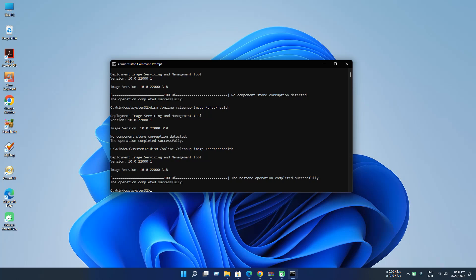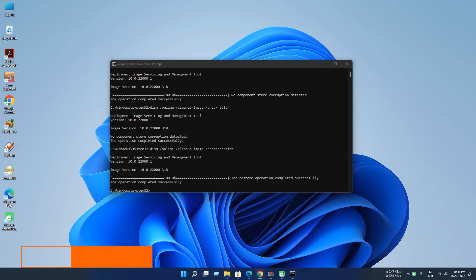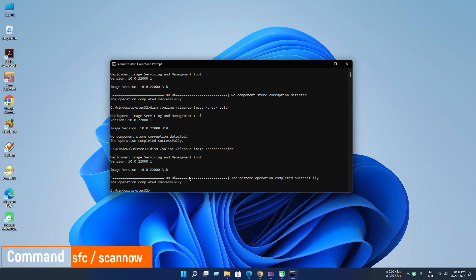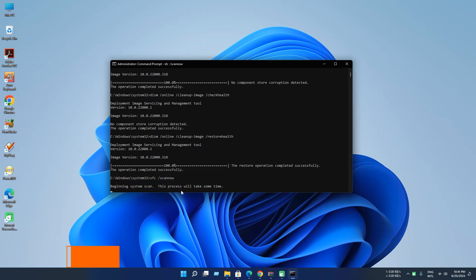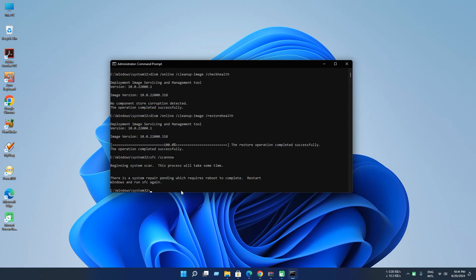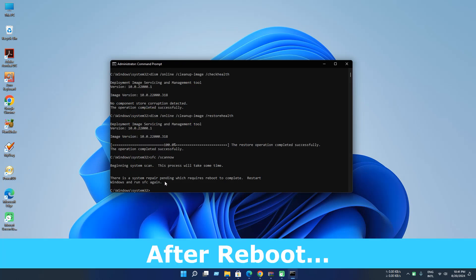Now you need to execute this command: SFC scan now. If this command failed to execute, then reboot your PC and try this command again.